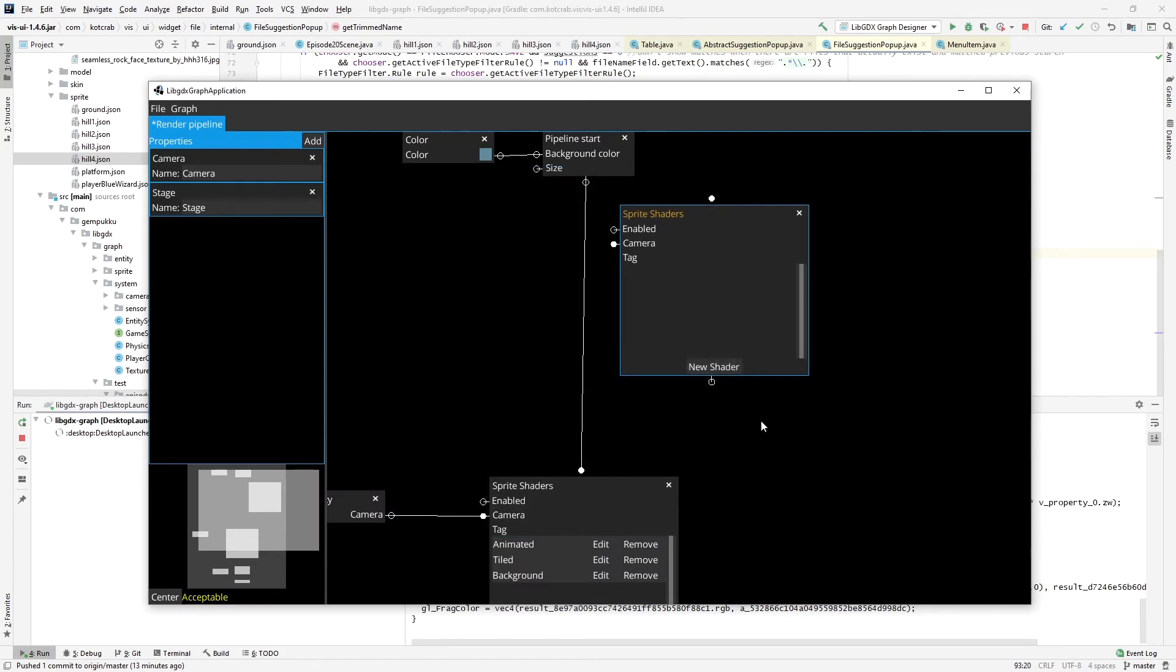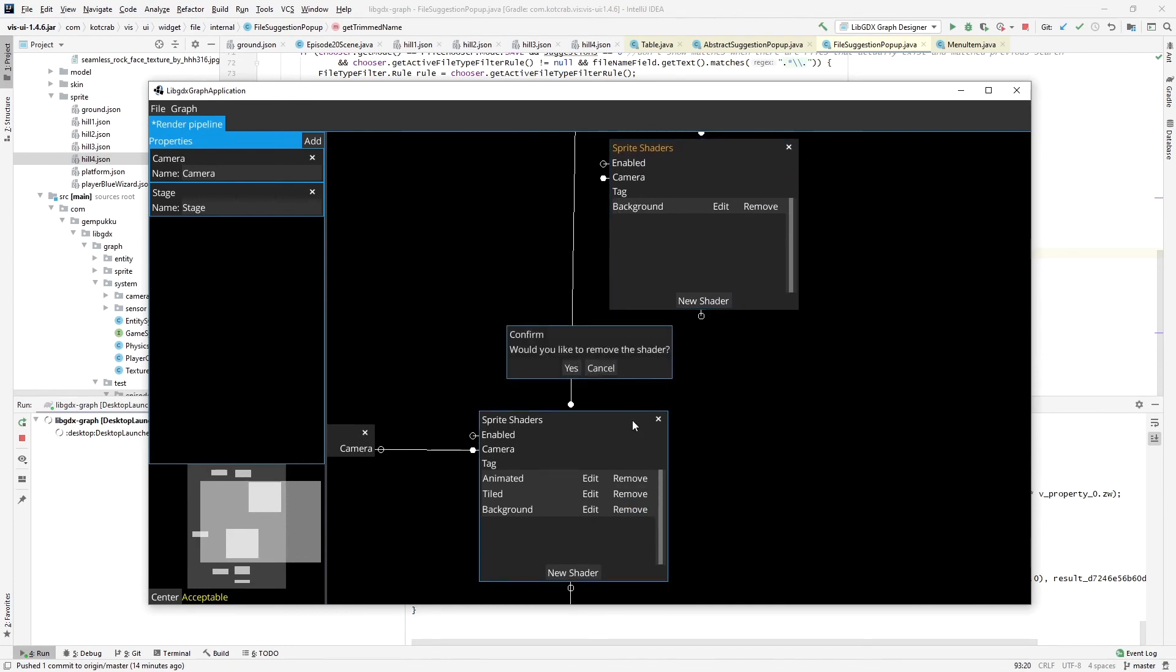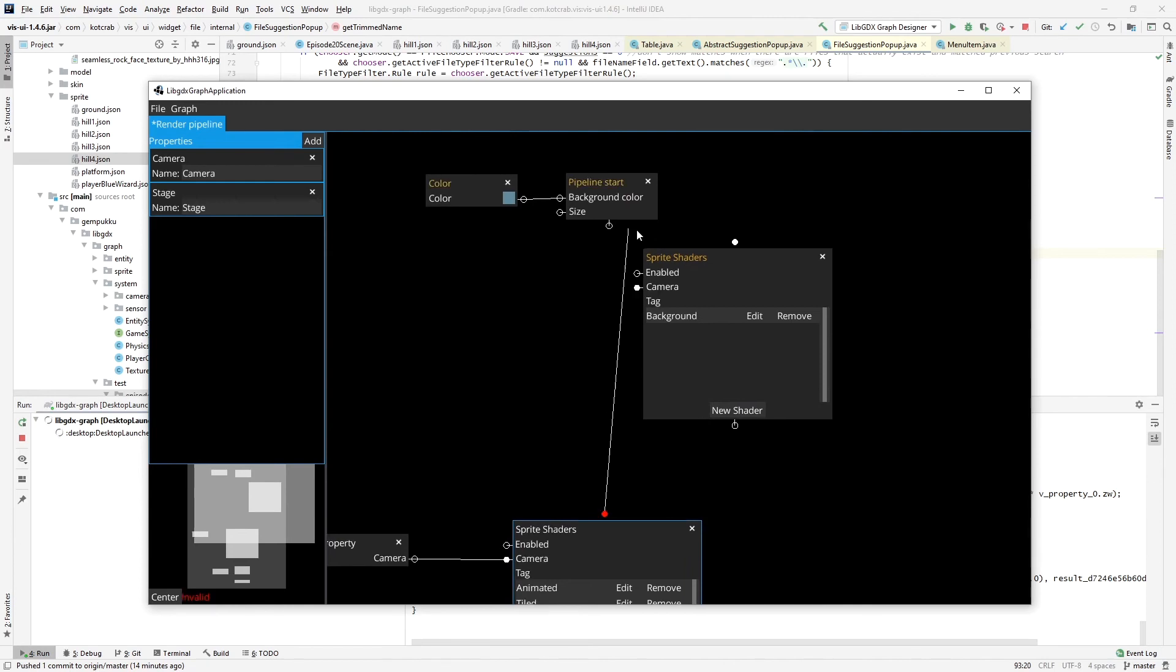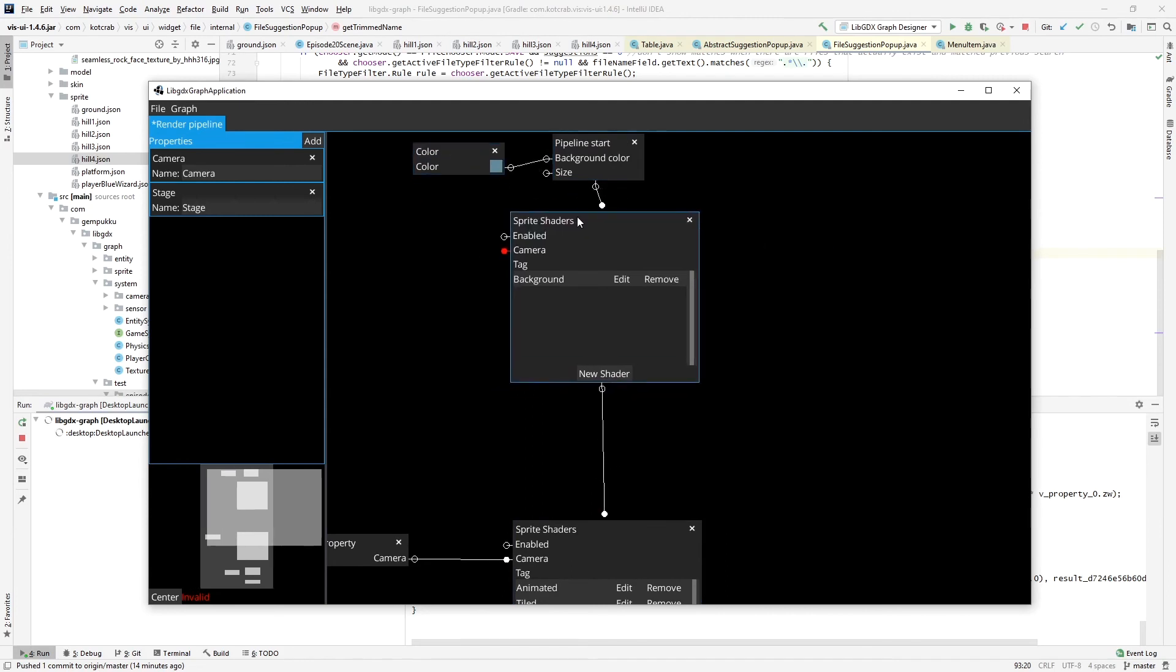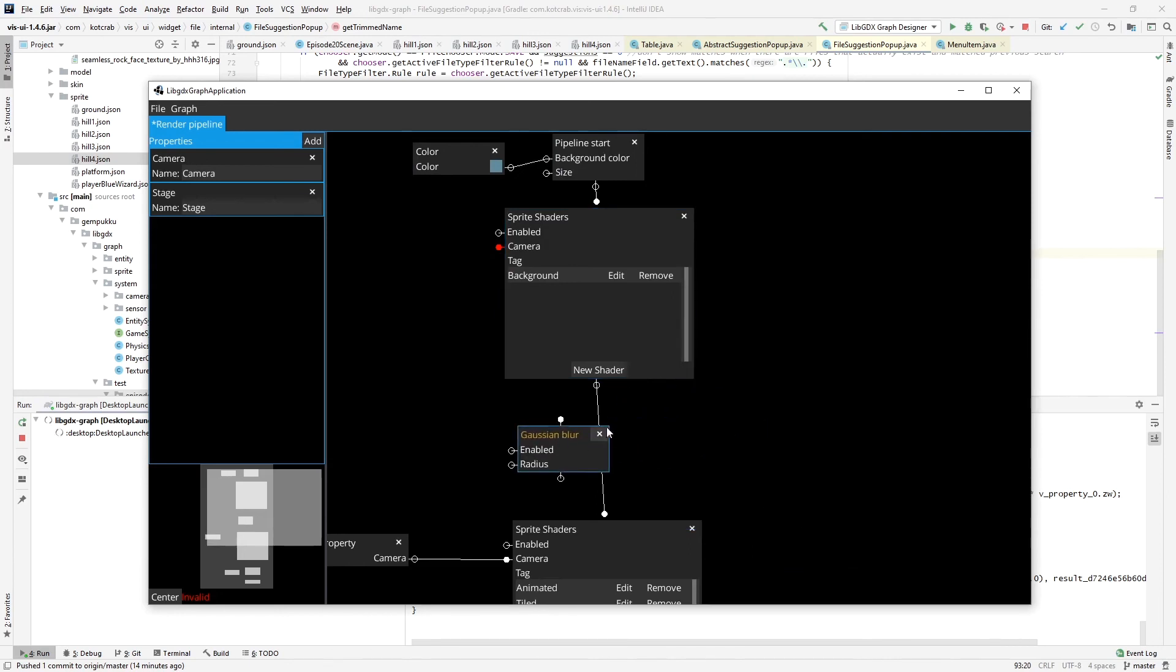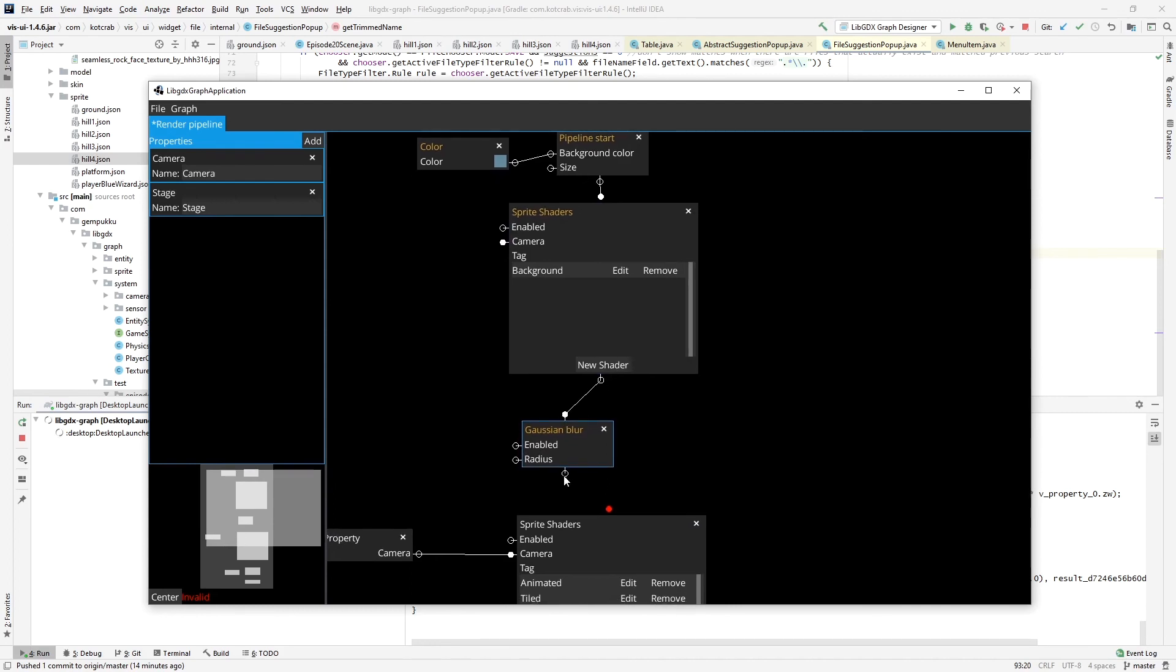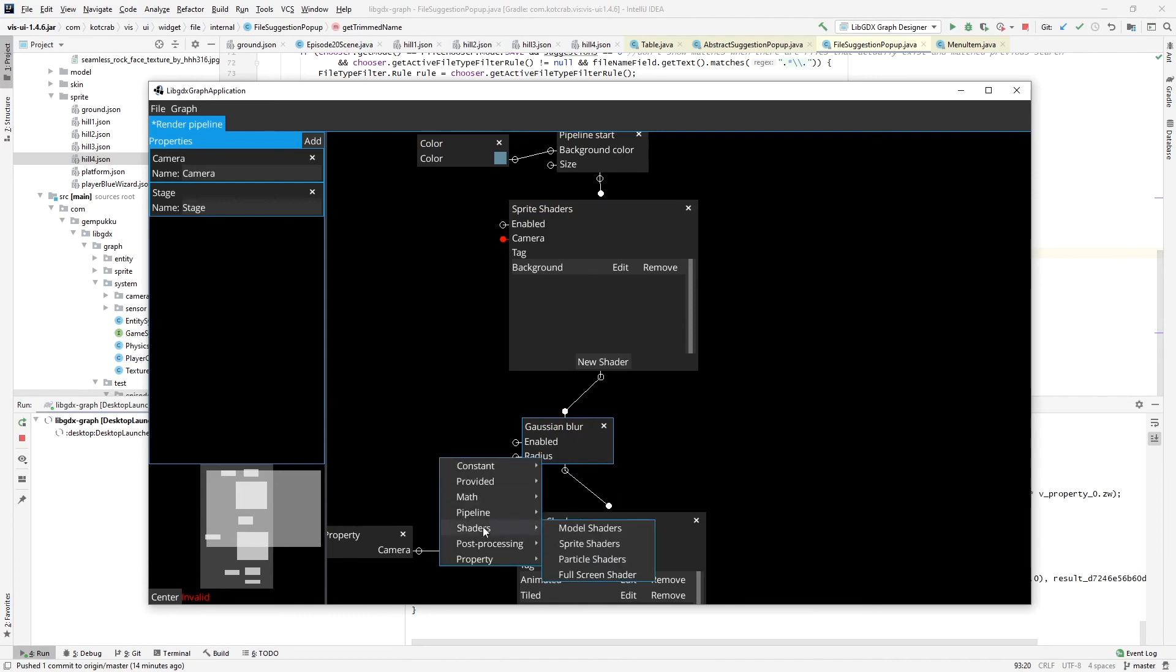And once it's exported, I can import it here from file. After importing, I remove it from the previous place and reconnect everything. And since I want to apply the blur to the background, after drawing the background, I'll just add a post-processing blur node here and set the radius value to 10.